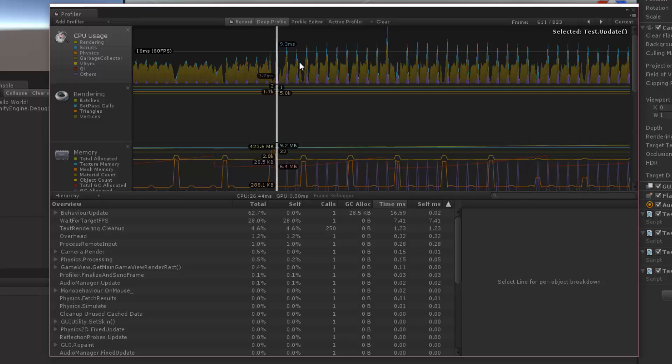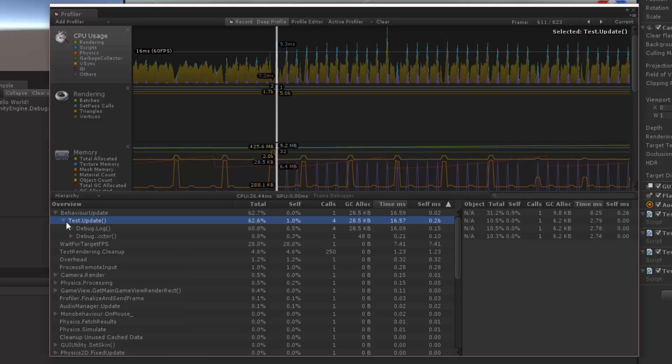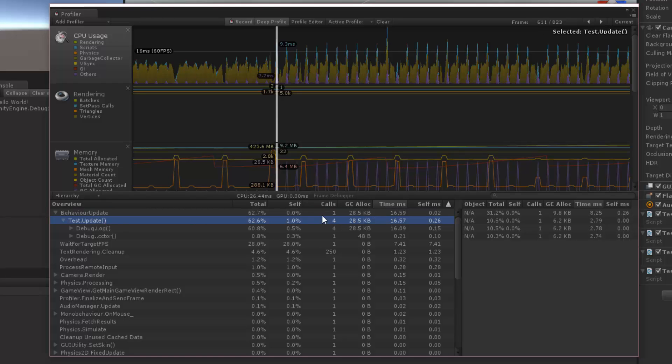So if I click on this and I open up the behavior updates, you can see the behavior update has one call, and that's the internal call inside of Unity that goes through all the mono behaviors and it does an update. Now, notice on our test update, we're calling it four times, that's because we have four scripts on here that are calling the same exact method. So we get that called four times because of all four scripts here.